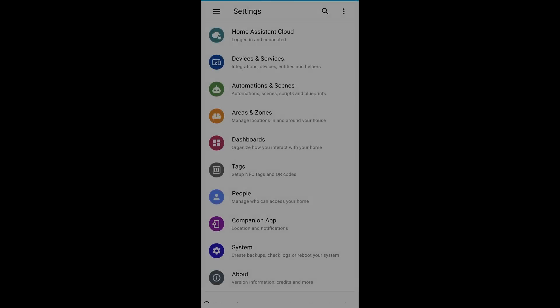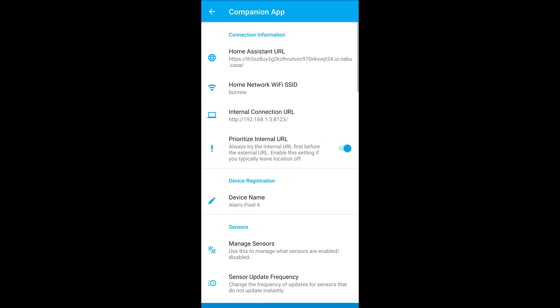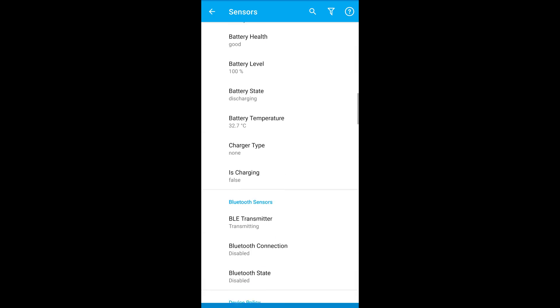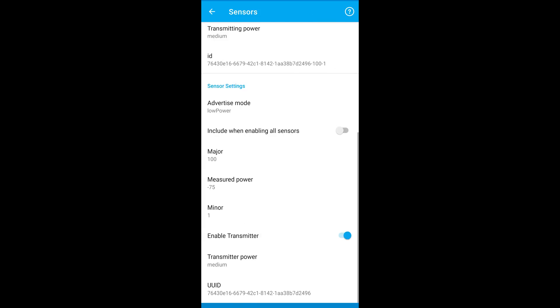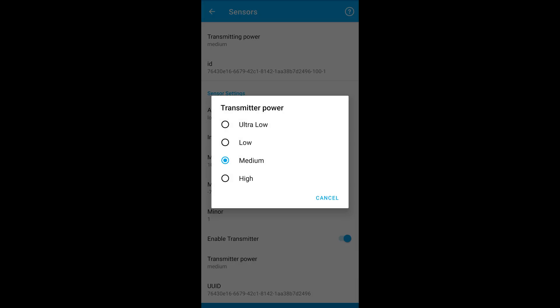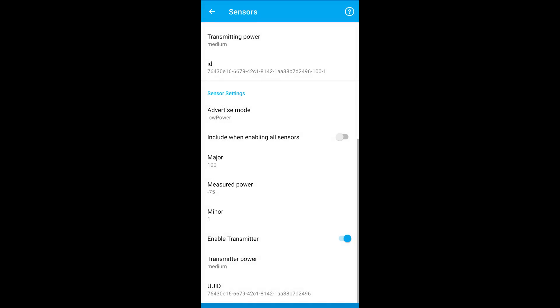Finally, if you're using the Android Home Assistant app like I am, you can play with the beacon signal strength in the BLE transmitter section in the sensors area. The higher you make this, the more battery it will use, but it may make your detection work better or worse. All of these calibration settings will be different in your own home, so you'll need to play with it over time until you find the settings that work best for you.